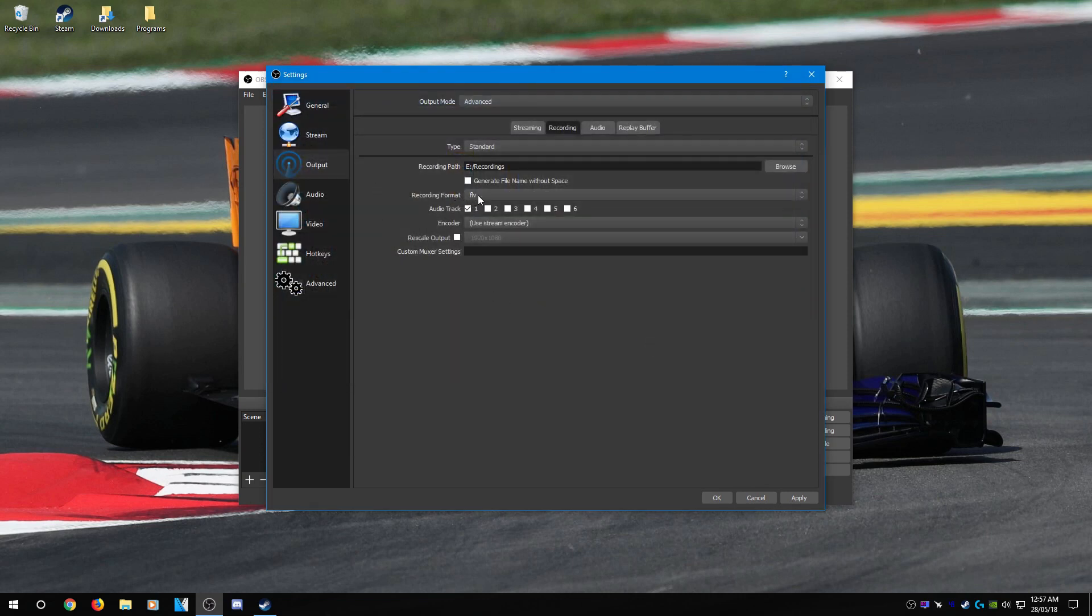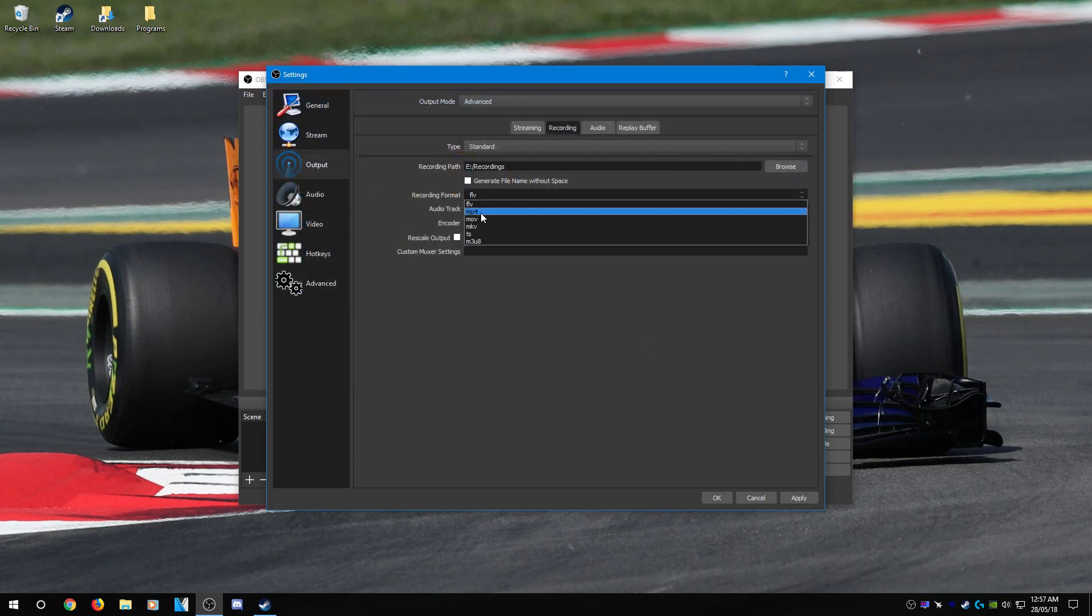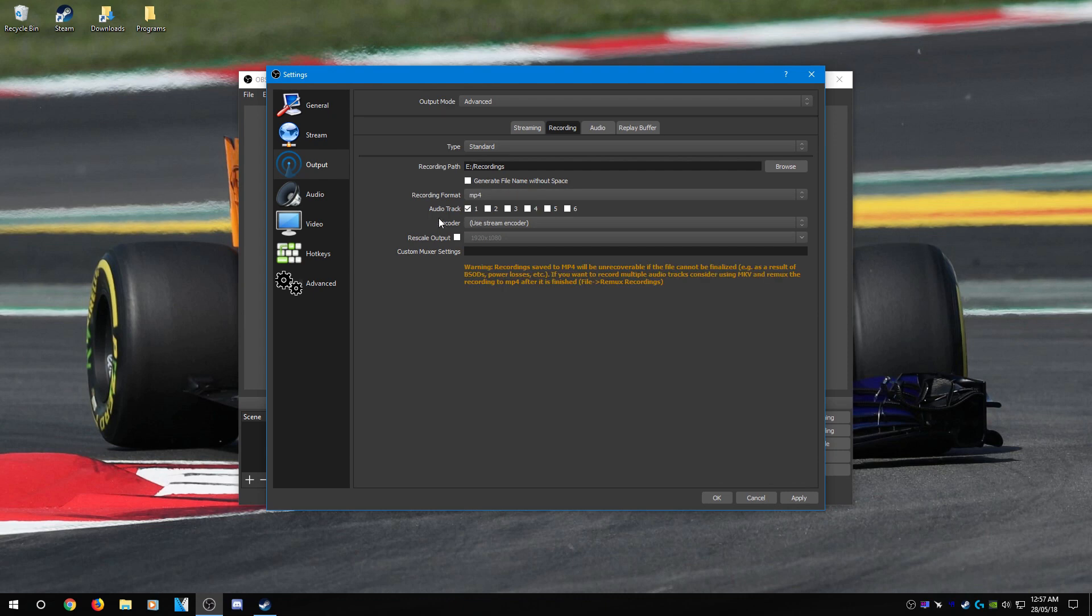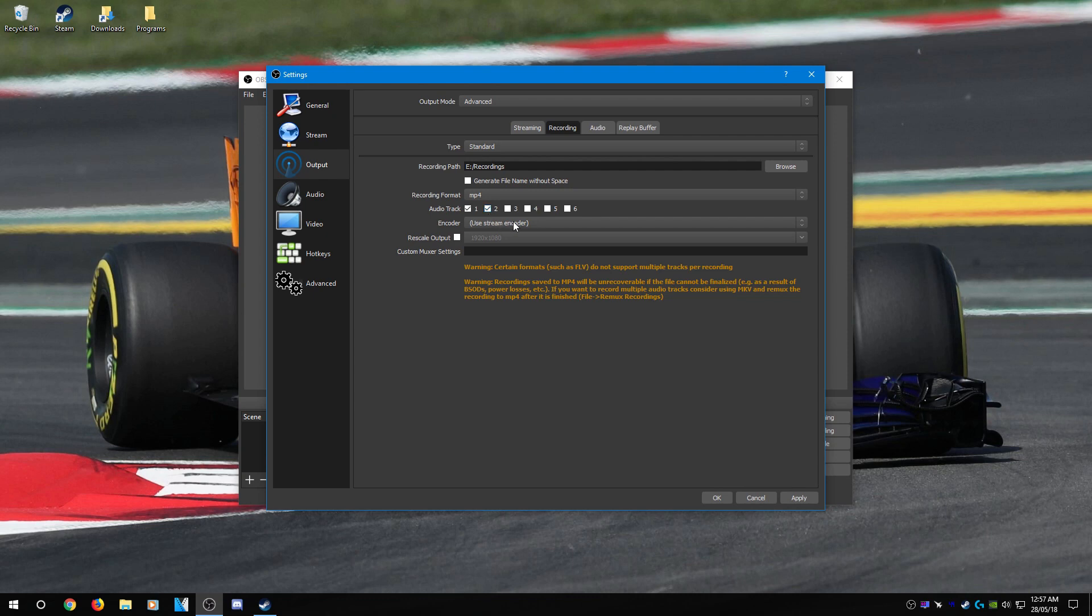After that, select recording format and choose MP4. Now for this tutorial, I'm going to select two audio tracks: one for my desktop audio and one for microphone. If you wish to have another one for other things, like your Discord or Skype or whatever, you can select three. But I'm not going to show that in this tutorial, maybe in a later one.